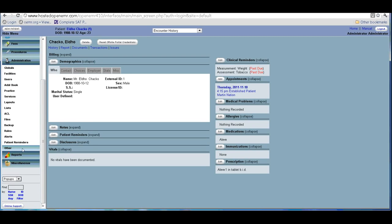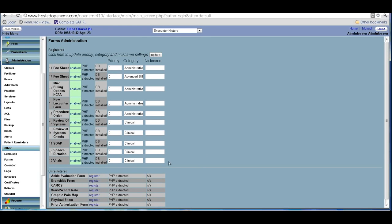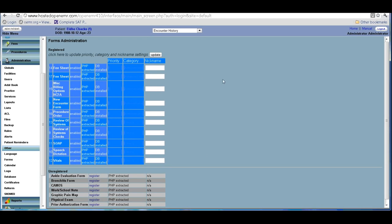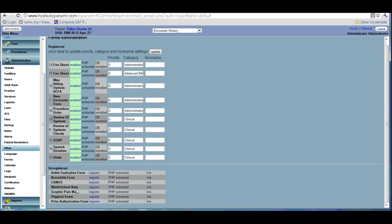There are plenty of forms available in the library, which you can see when you go to Administration. Under 'Other' and then 'Forms,' these are the forms that are currently enabled — the fee sheet, miscellaneous billing HICFA options, new encounter, review of systems, review of systems checks, and more. Currently I have only included a few items from the library, but there are hundreds of forms available. The simplest way to add them is to click on 'Register.'